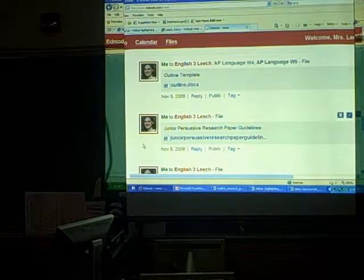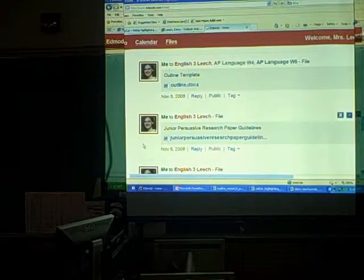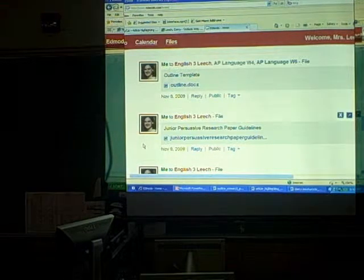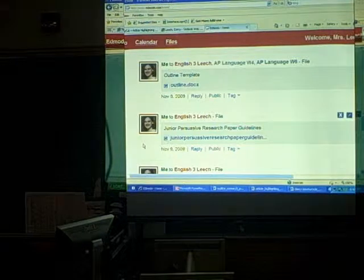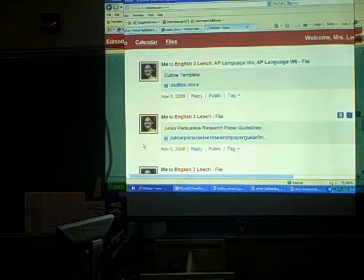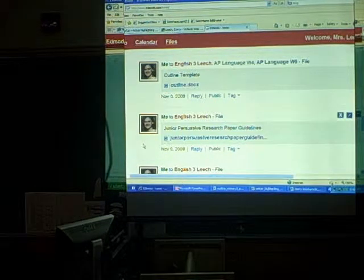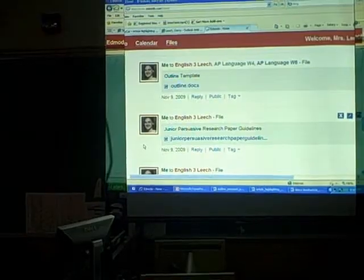Below in blue it says outline.doc. In just a minute I'm going to show you how to right-click that, save file as, and put your name in front of it so the document is yours.